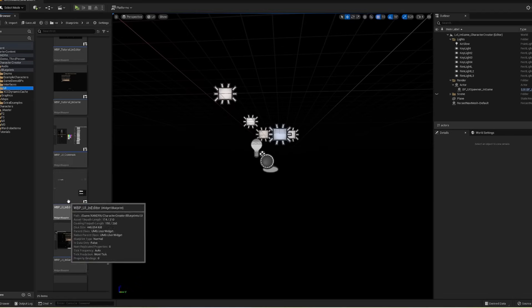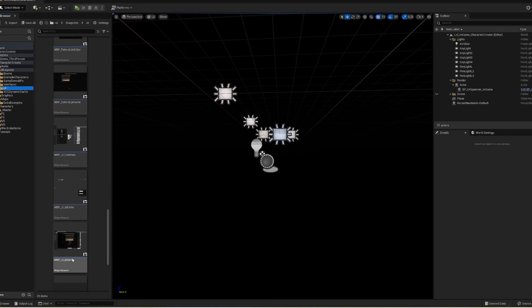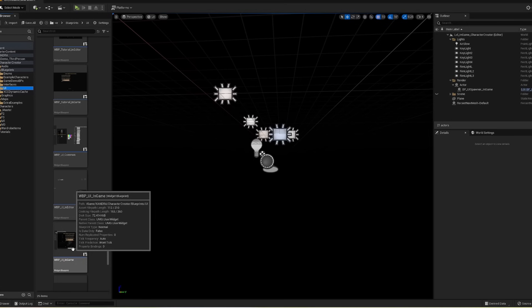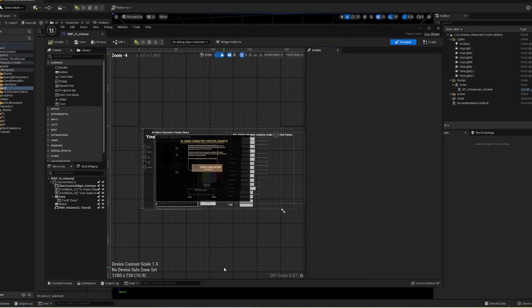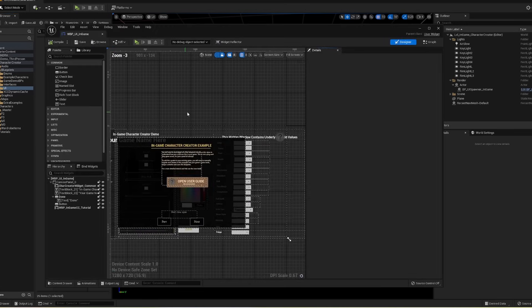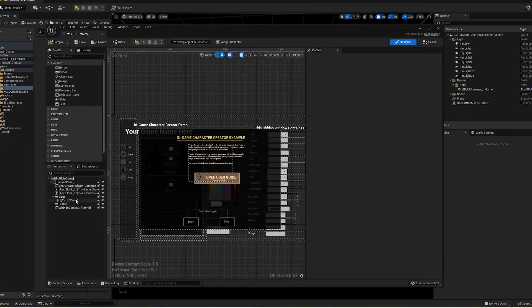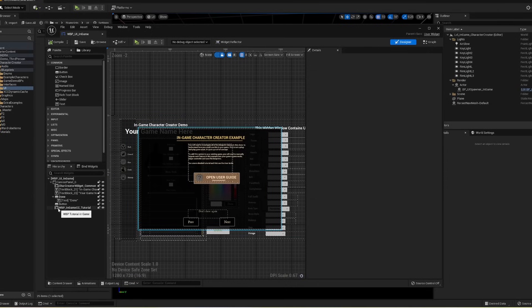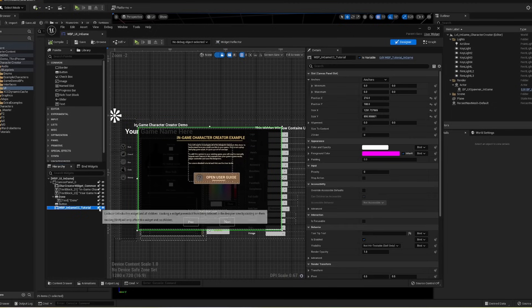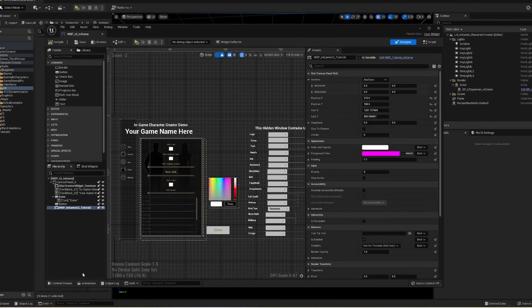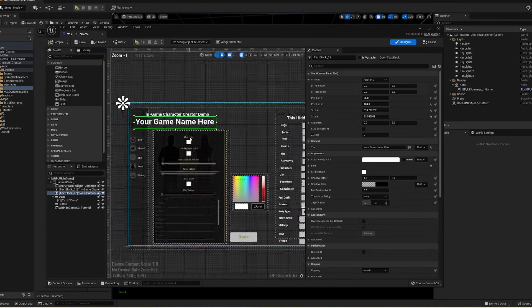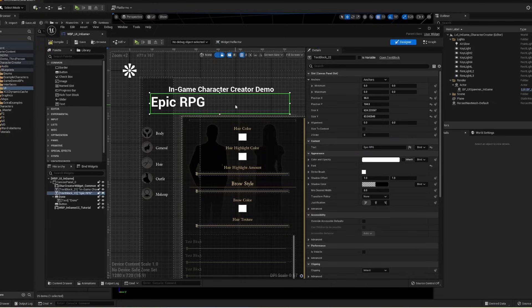To customize the in-game interface, just open up the widget blueprint called WBP UI in-game. You'll find a couple of text boxes in here. You can change the layout, the position. And you can write your own game's title here.